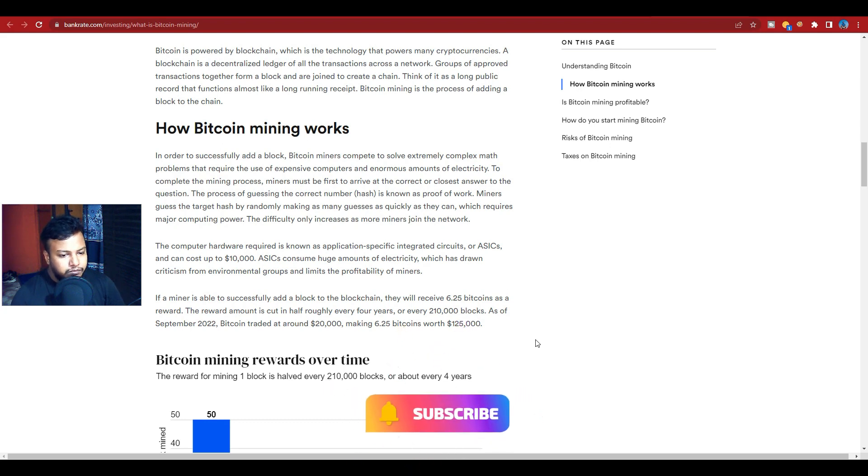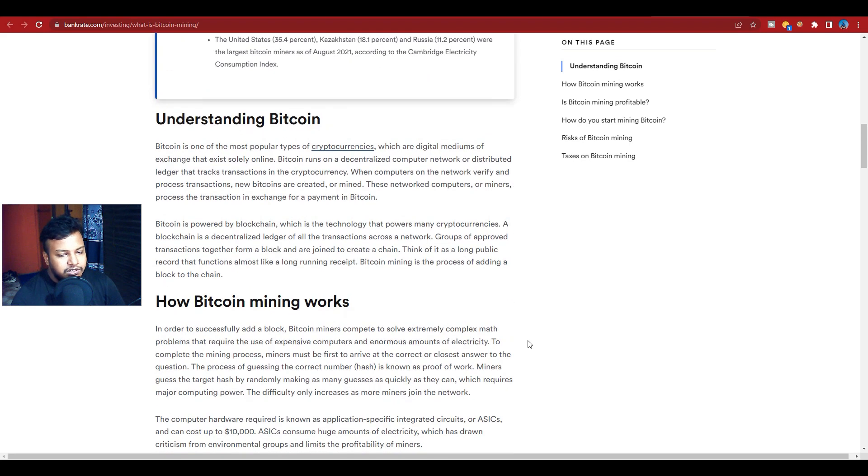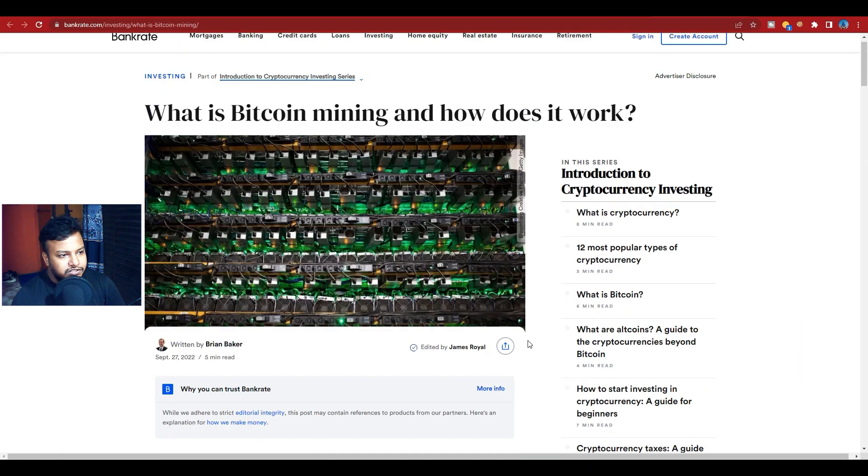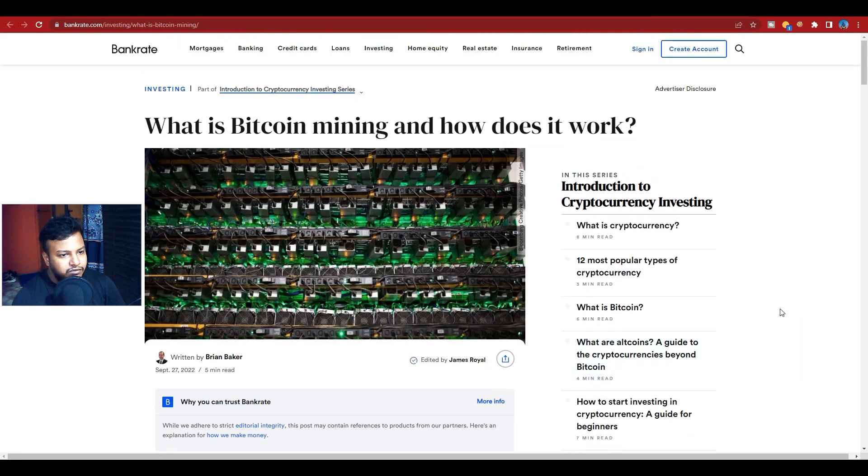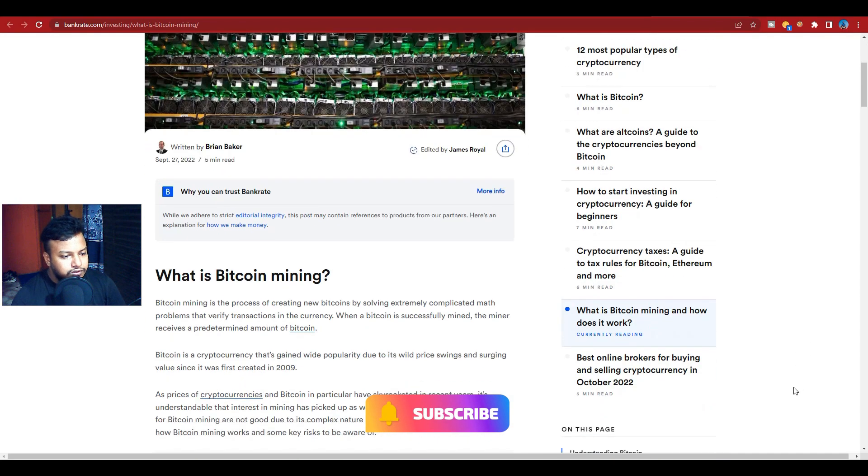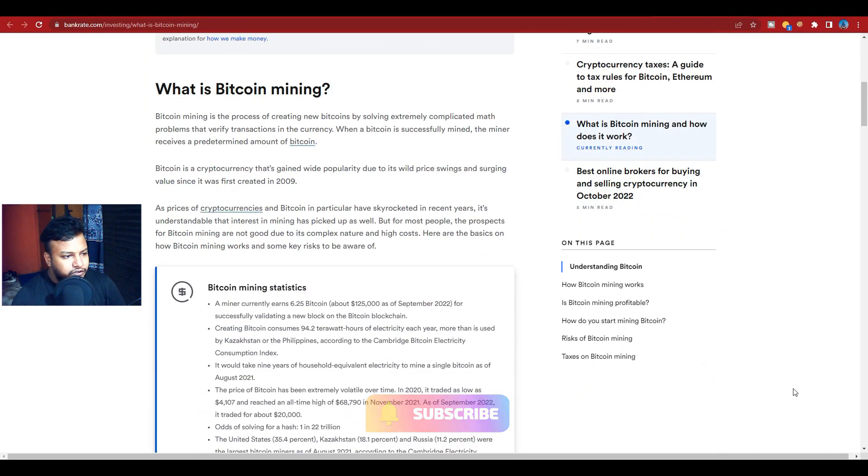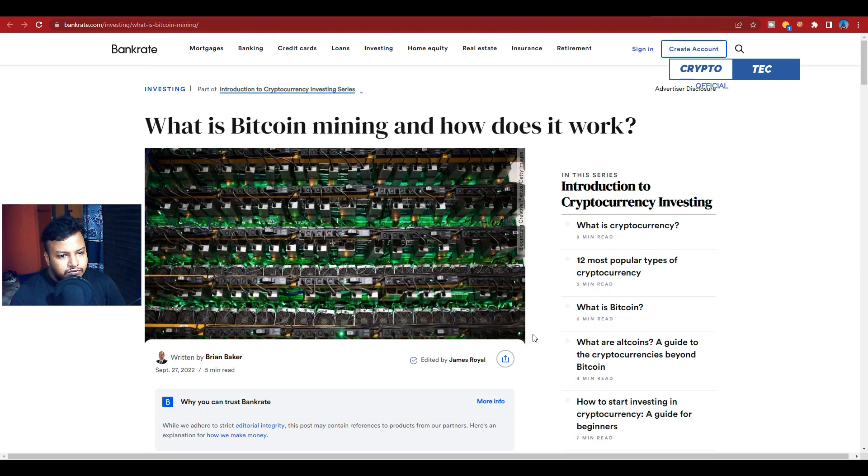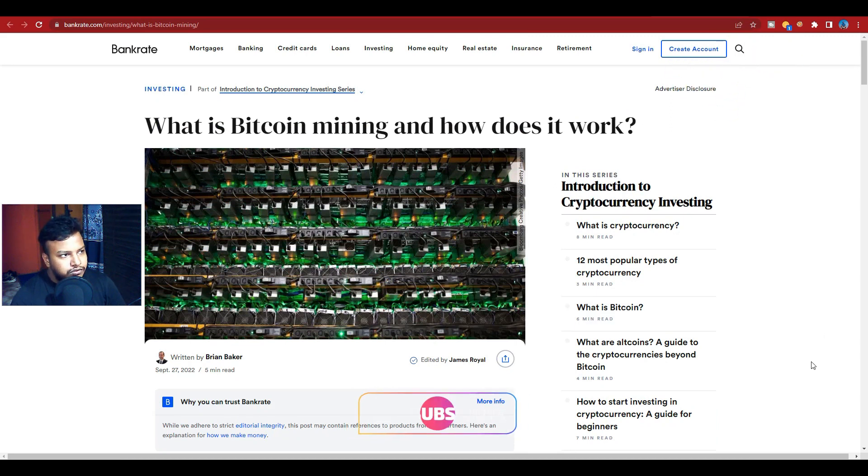So basically, here is Bitcoin mining and how it works, fully explained. So if you're new to my channel, please subscribe and press the bell icon for more new videos. That's it.